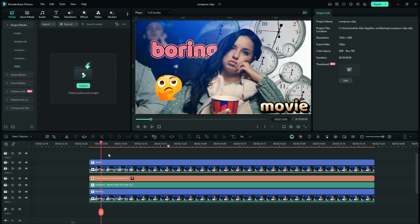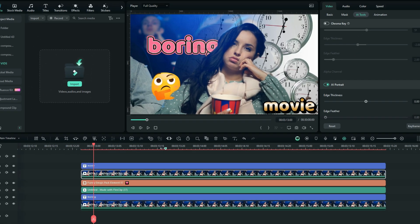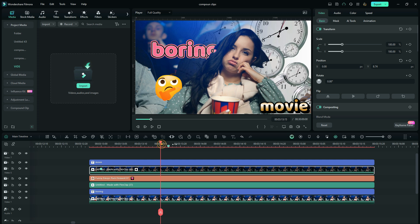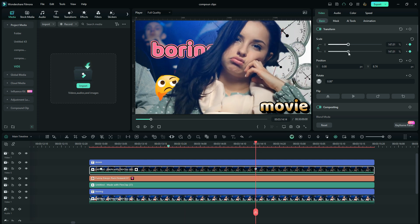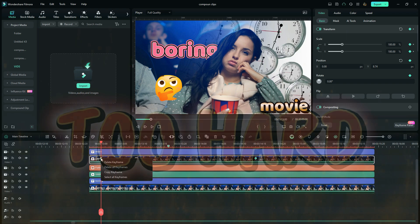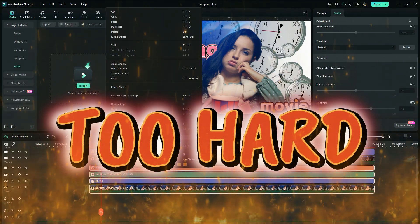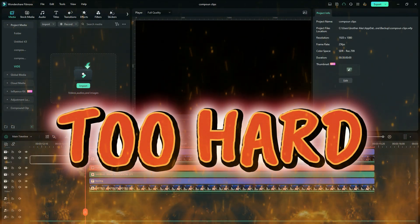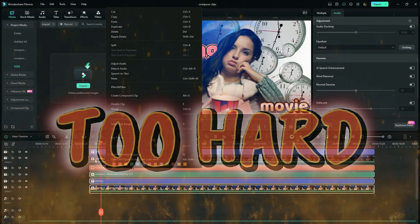Let's say you have all these things in your timeline and you'd like to animate them all at once. The normal way of doing this is not easy — you have to animate the first one, set keyframes, and then copy and paste that keyframe on each and every one of the clips that you want this animation to appear on.